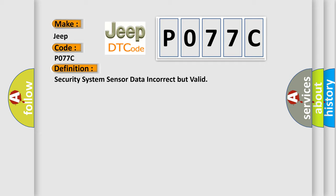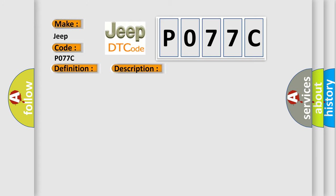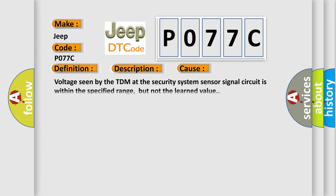And now this is a short description of this DTC code. Related codes include B2947, B2955, B2960, and B3055. The ignition is in the ACCY or run position. Voltage seen by the TDM at the security system sensor signal circuit is within the specified range, but not the learned value.